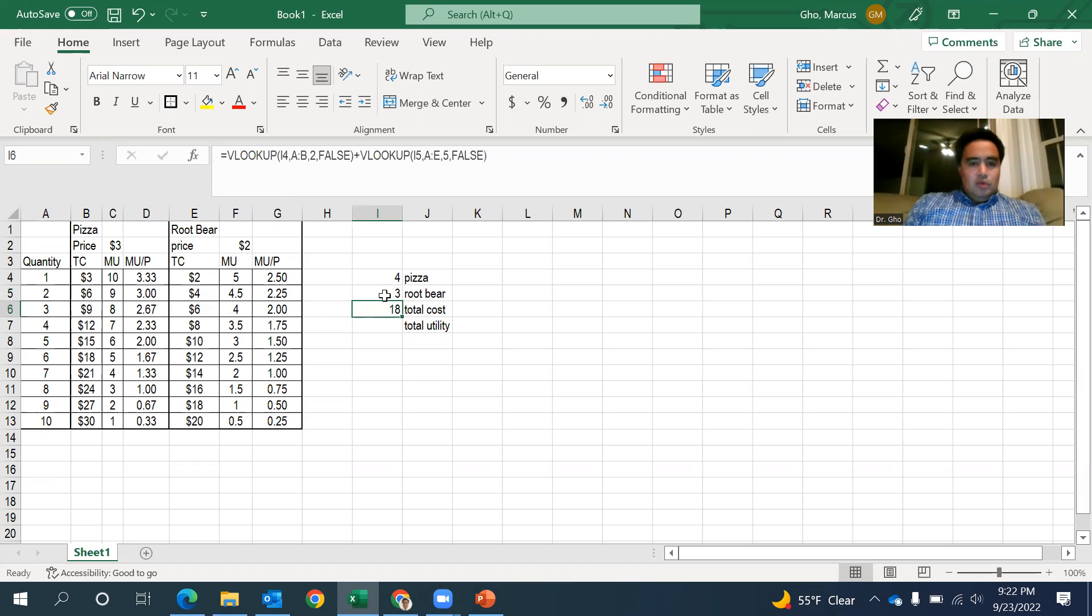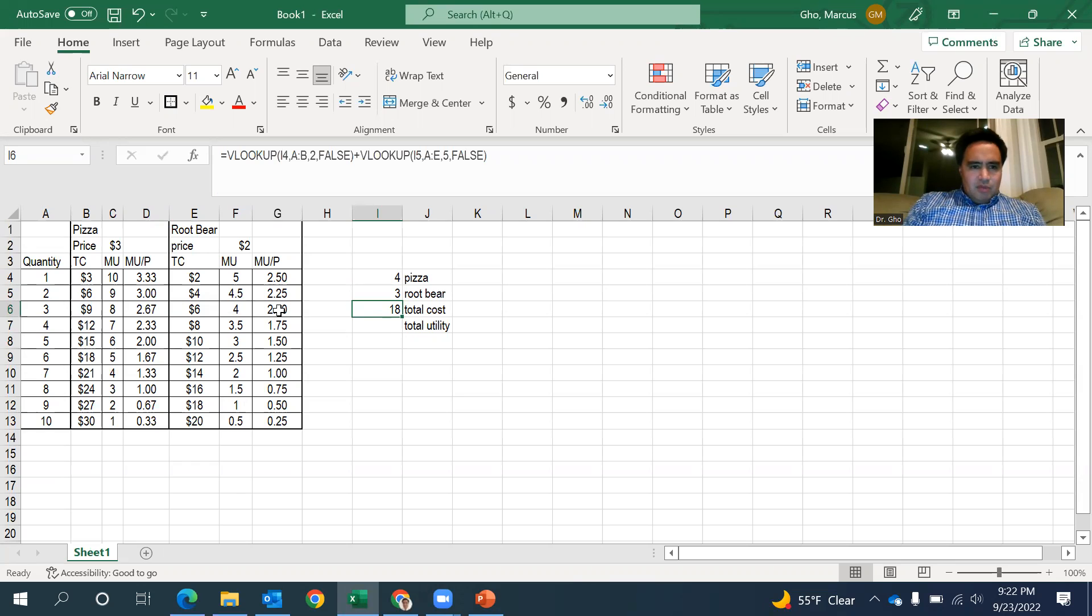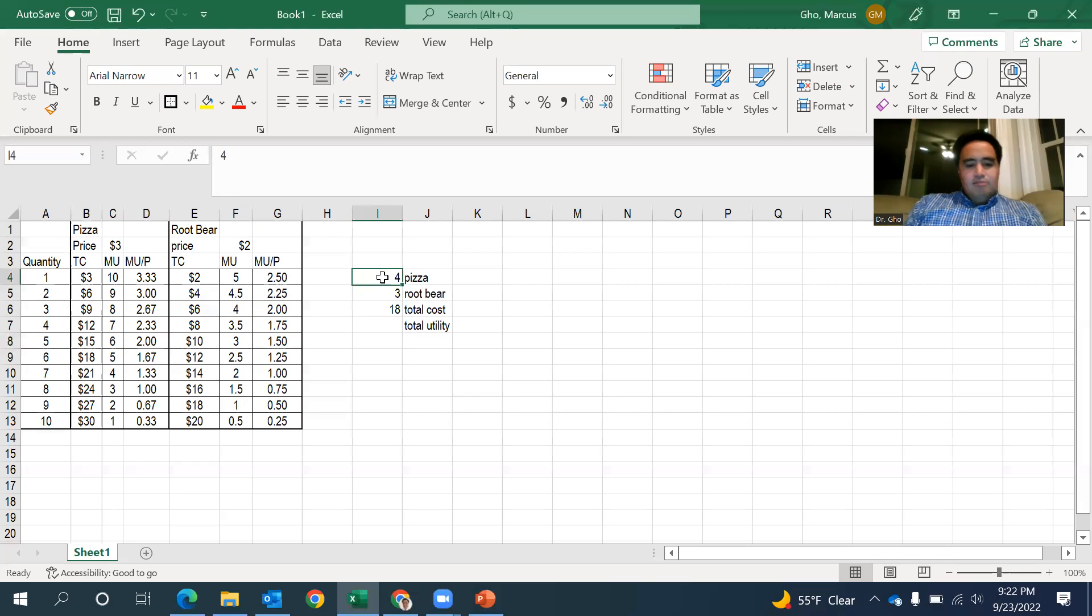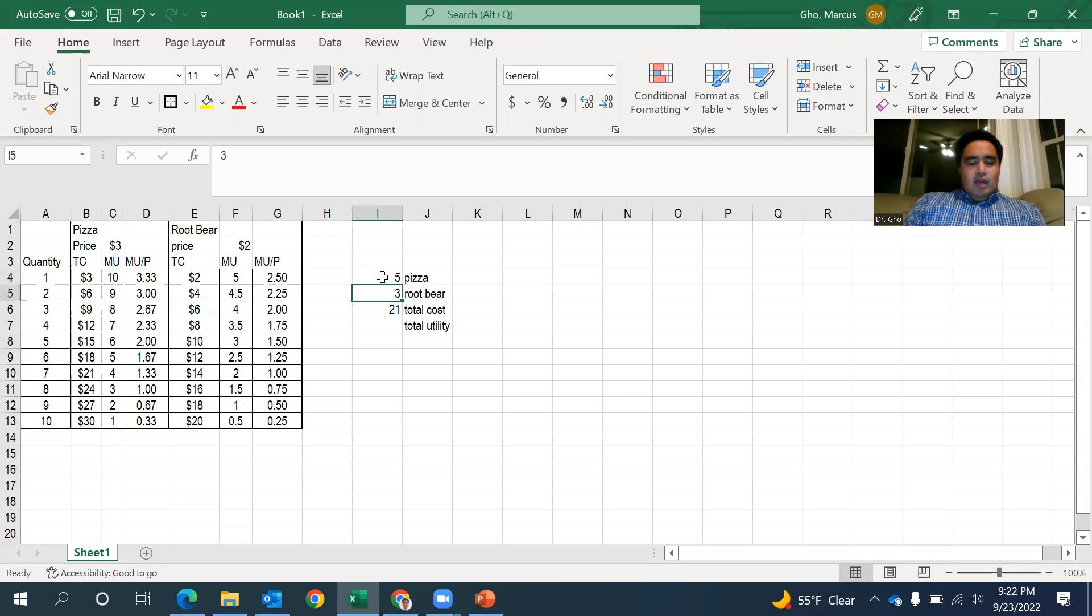I'm going to do, so we're at three. Well, maybe for the problem, let's say you can spend $21. Three root beers and five pieces of pizza. And that gives us a total cost of $21.